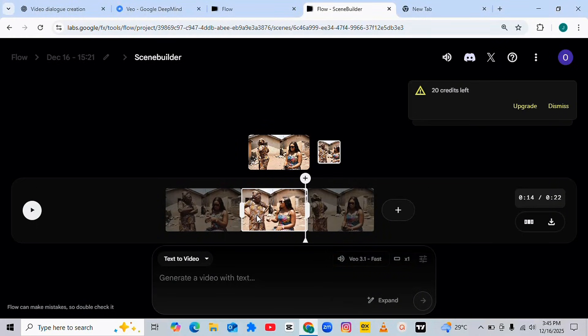As you can see, Scene 3 of this video is ready. Let me play Scene 3 for you to see. I'm going to drag back to the beginning as usual and then play from the start.